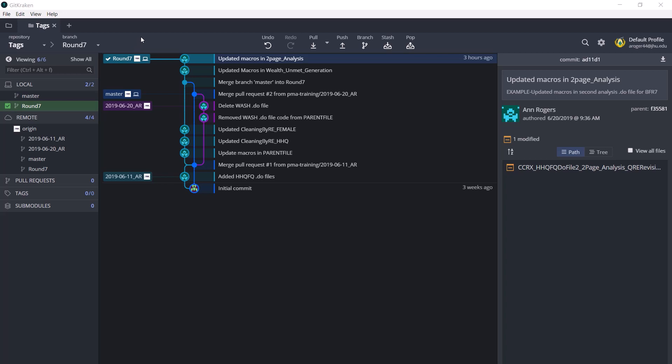For example, say that it is the end of data collection for round 7 in this country, and the analysis do files have been updated and run. There are no problems with the output, and we publish a version of the brief using these do files and the datasets produced by them.